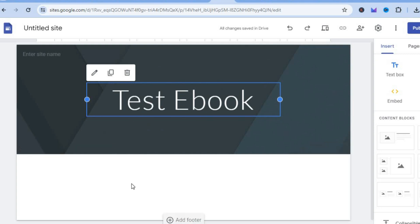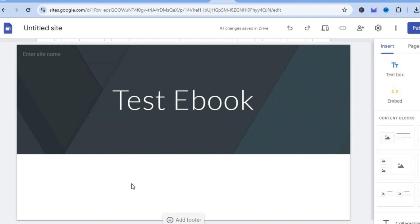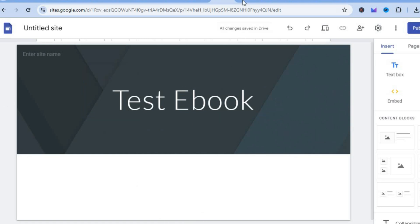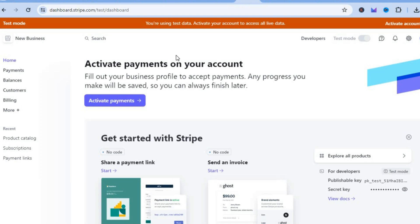Once you're finished, open a new tab and go onto stripe.com, as Stripe will be the payment method we'll be using for this example. With Stripe you'll be able to create an account using your email address — all you'll need is your bank information.